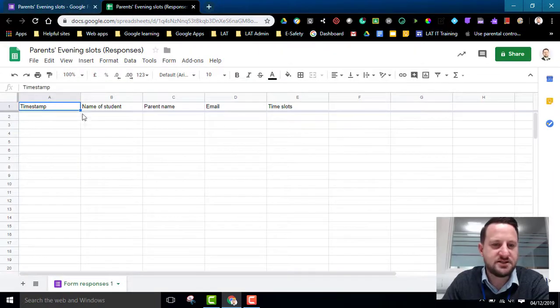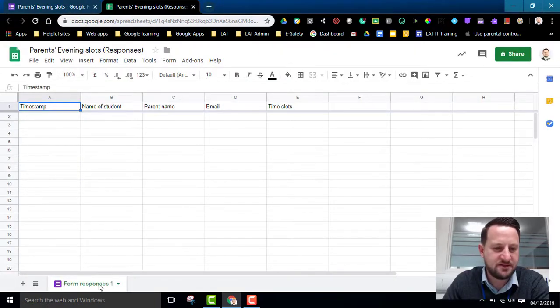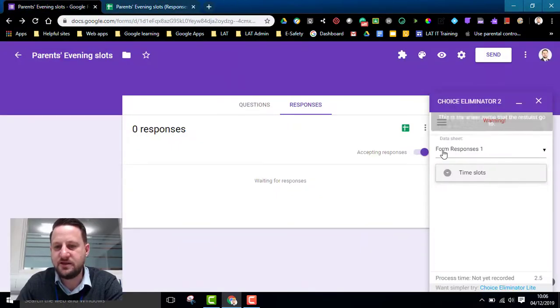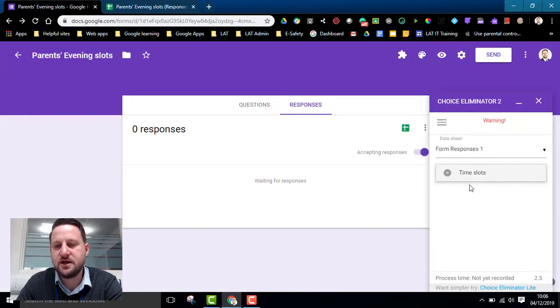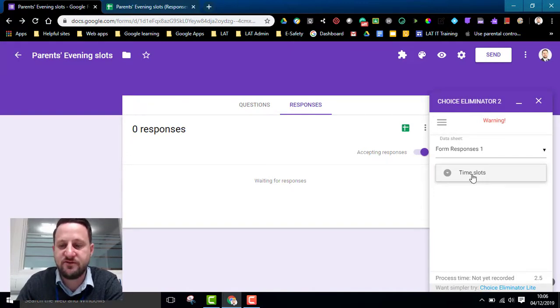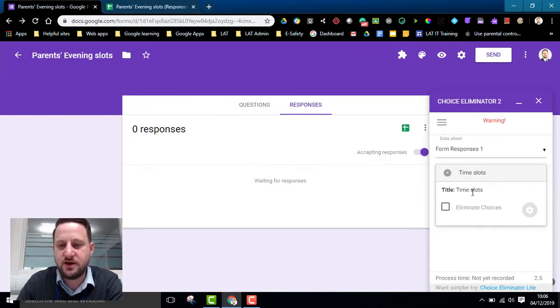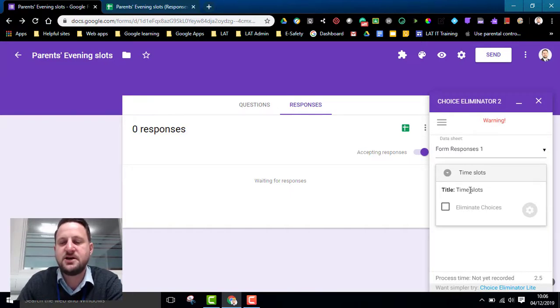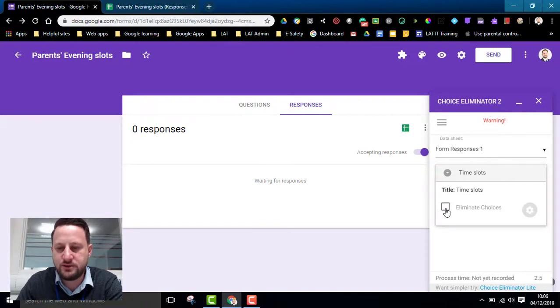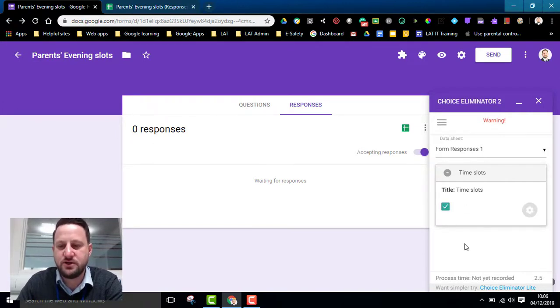As you can see on my sheet the name of the tab is Form Responses 1, and if I go back into my form I can see here this is the data sheet that it's trying to use. The next option then is to look at which of the questions I want it to refer to. This is the only one that it will pick up because I haven't got any other types of questions that it can link to. So I've got my time slots and I want to click this button that says Eliminate Choices.